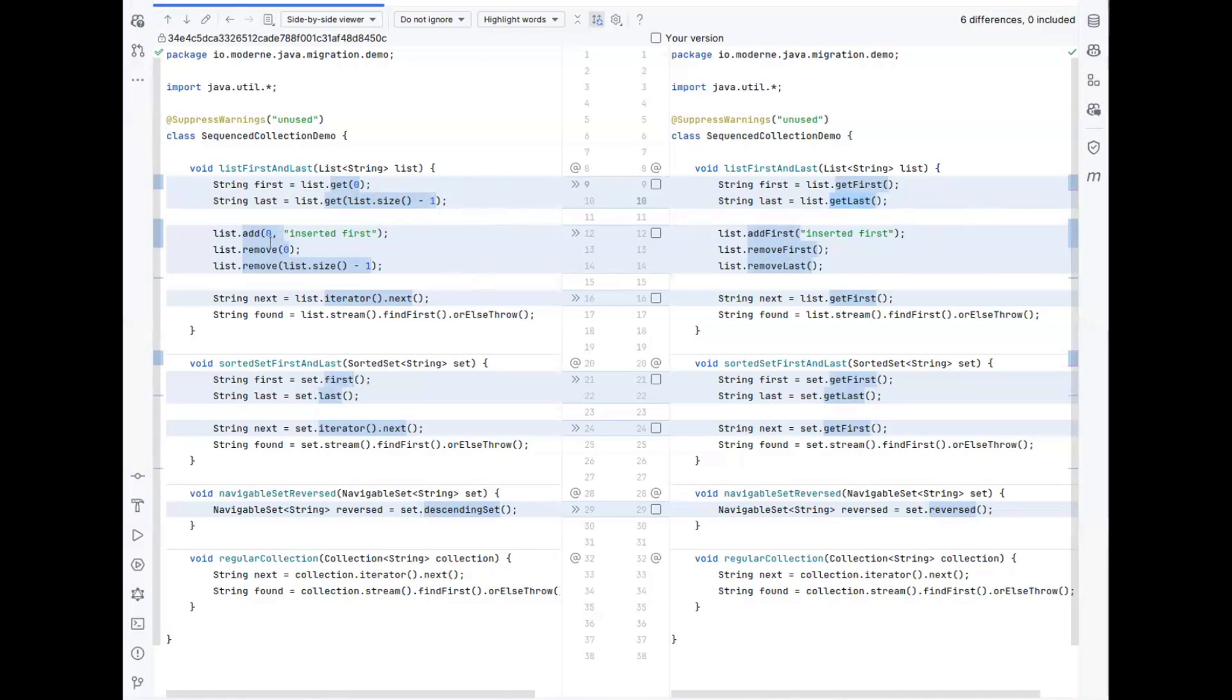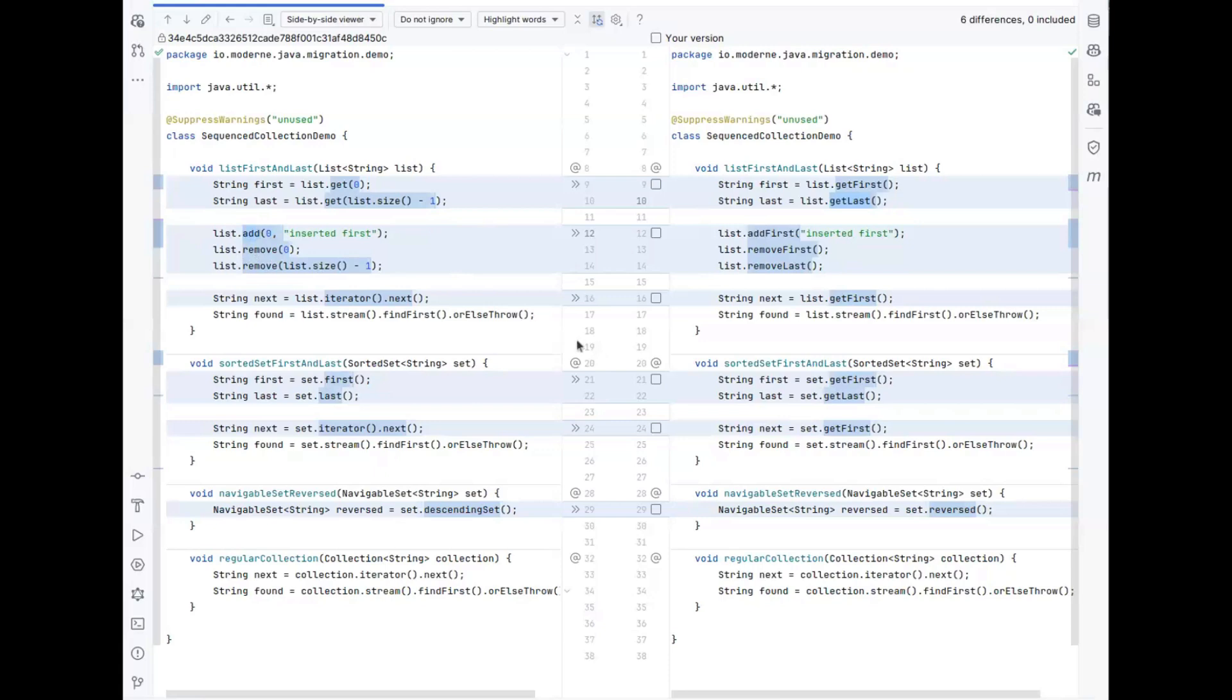This also extends to adding elements to the start of a list, or removing elements from the start or from the end of a list. Since we didn't have methods to get the first or last element of the list, folks have started to work around that for the past 25 years. One common pattern with that is to call iterator.next to get the first element of a list. But this can now be simplified to just simply calling getFirst.